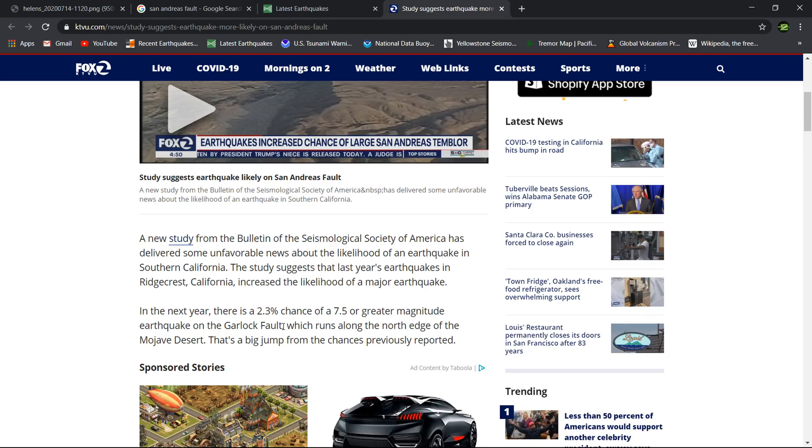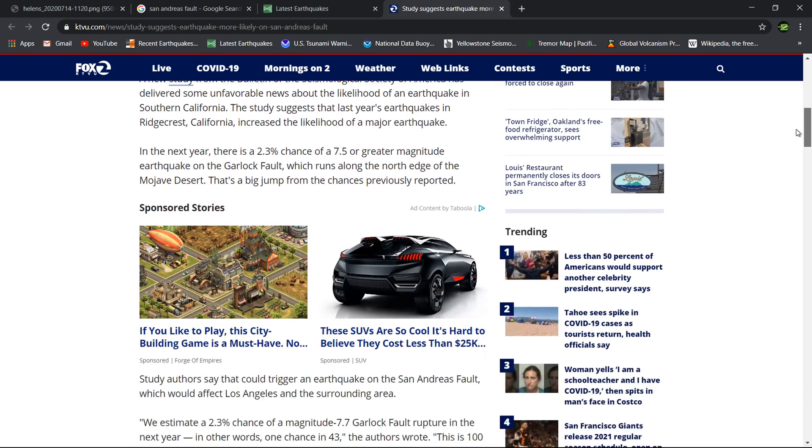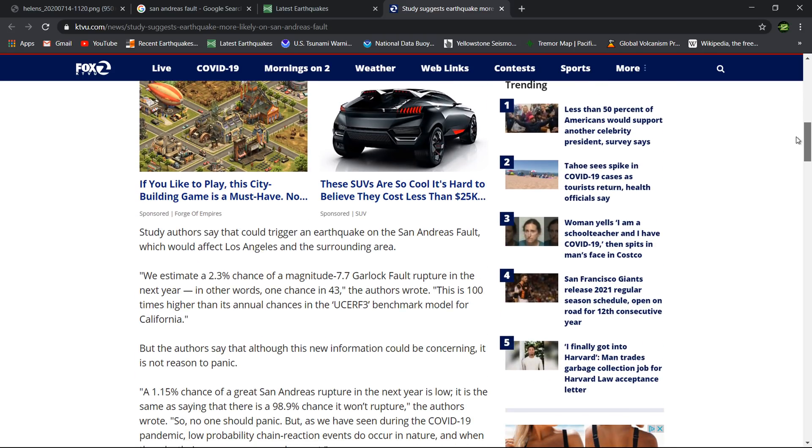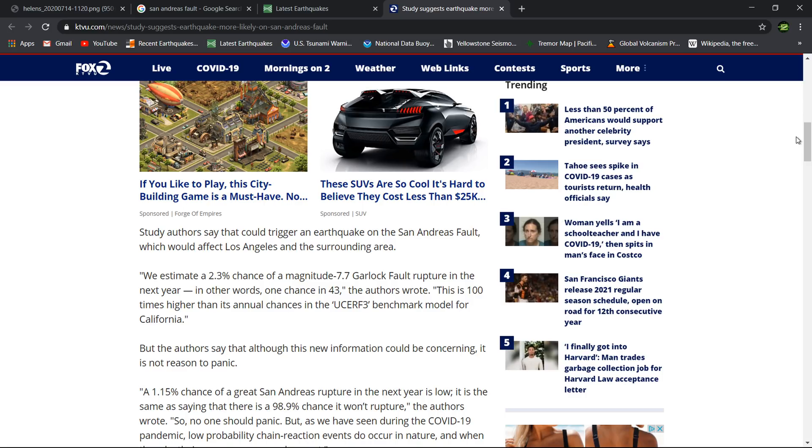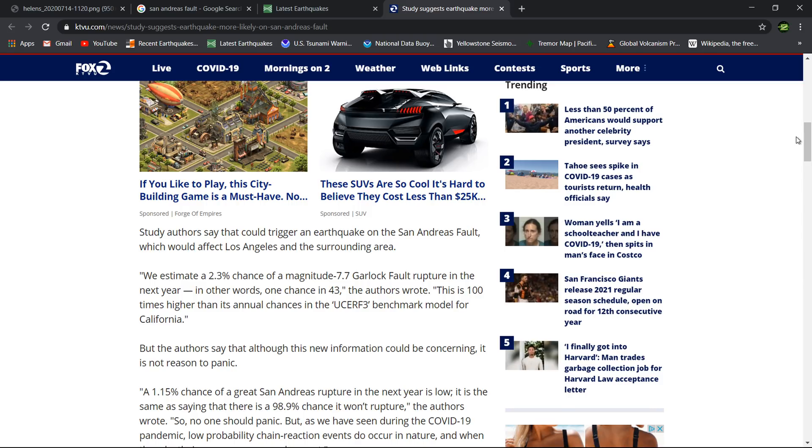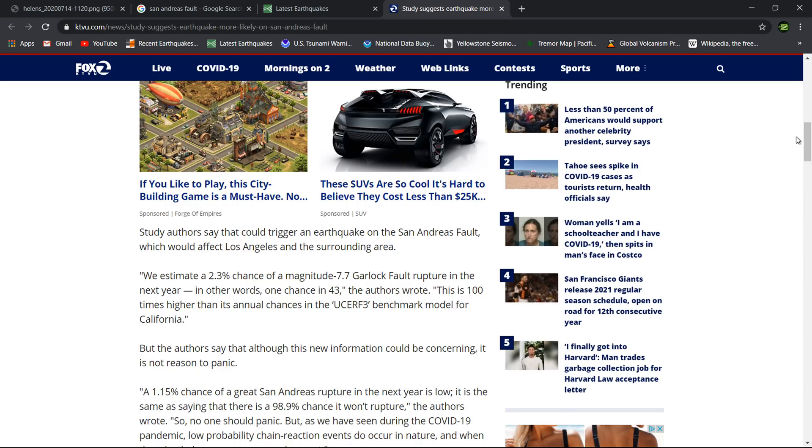In the next year there's a 2.3% chance, very minimal, of a 7.5 or greater magnitude earthquake on the Garlock fault. That's the fault that runs from west to east direction which sits just south of the Ridgecrest area. It's a pretty good sized fault too. So 7.5 or greater magnitude earthquake on the Garlock fault, which runs along the north edge of the Mojave Desert, that's a big jump from chances previously reported.